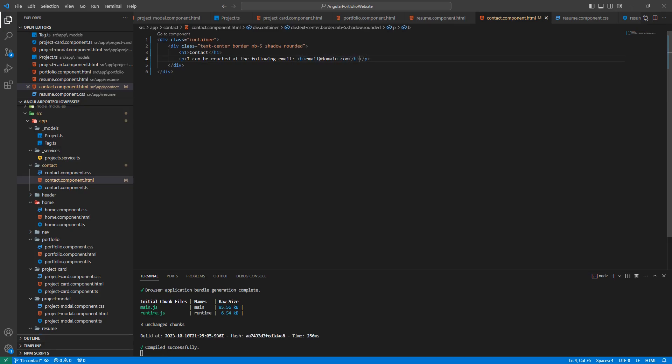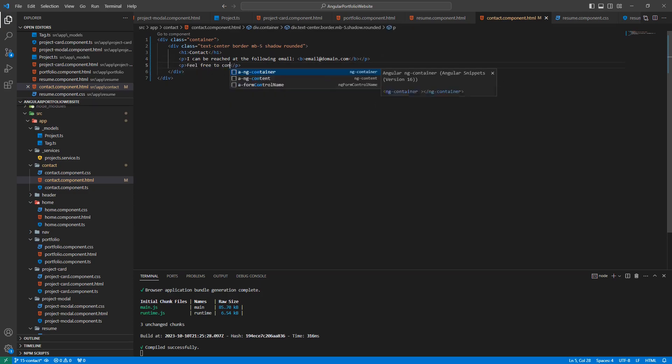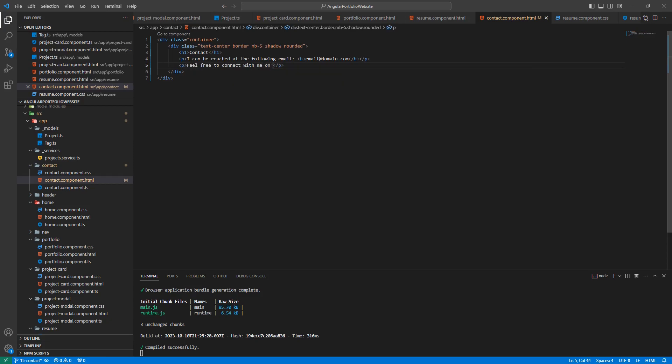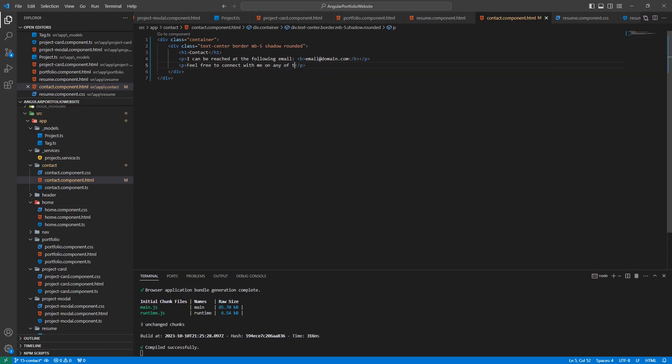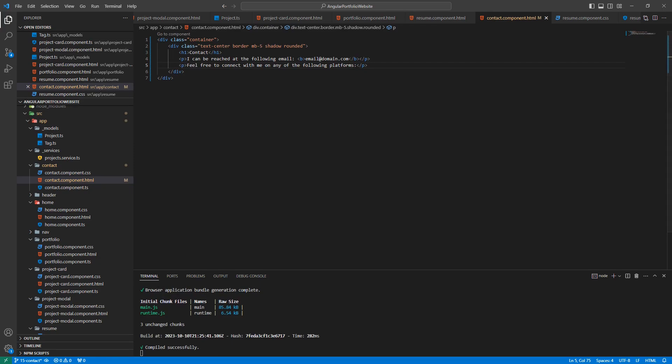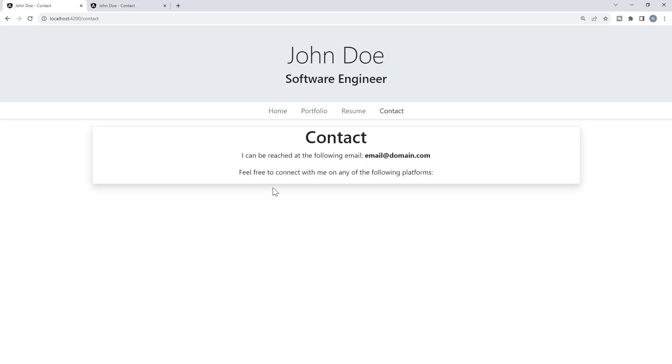Let's add one more line below that with the following text. Let's go to our site and see what this looks like. We now have the first section of the contact page.